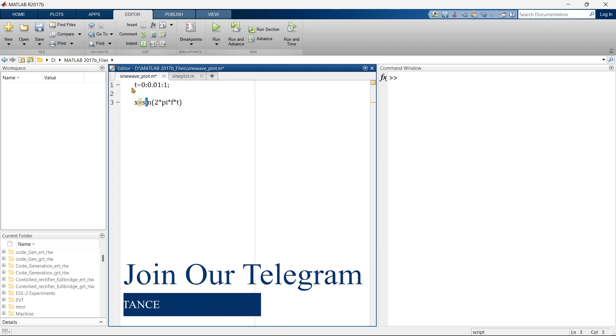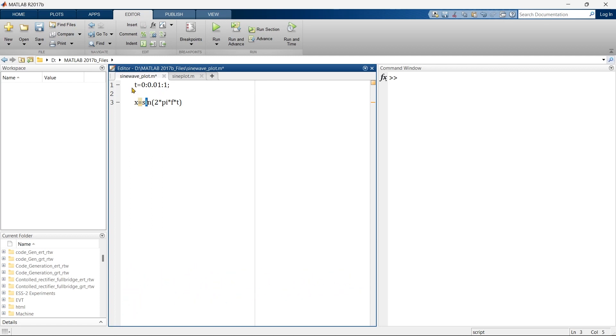Here in line number 1, we have defined the time. It starts from 0, goes up to 1, and the step size is 0.01. So the time is defined.